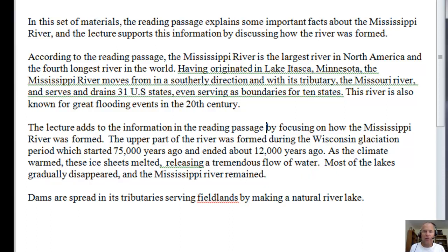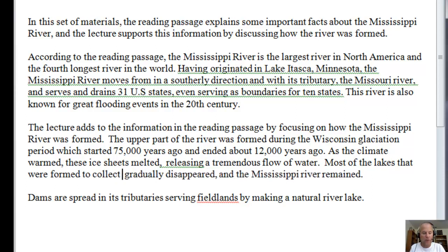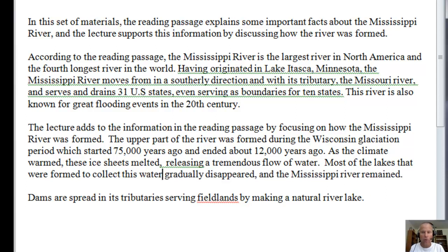According to the lecture: the lecture adds to the information in the reading passage by focusing on how the Mississippi River was formed. The upper part of the river was formed during the Wisconsin glaciation period, which started 75,000 years ago and ended about 12,000 years ago. As the climate warmed, these ice sheets melted releasing a tremendous flow of water. Most of the lakes that were formed to collect this water gradually disappeared, and the Mississippi River remained. Then we get into the dams, but the main thing is we want to focus more on the formation of the river.